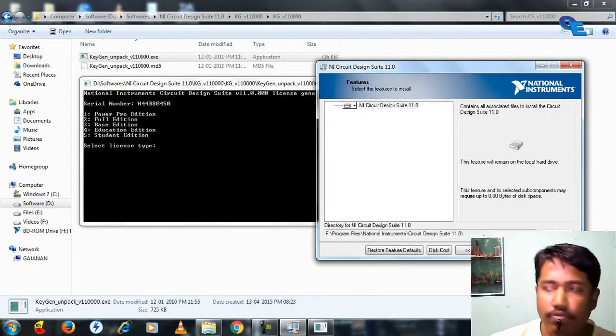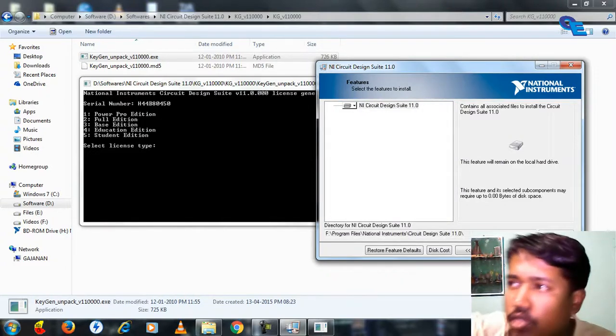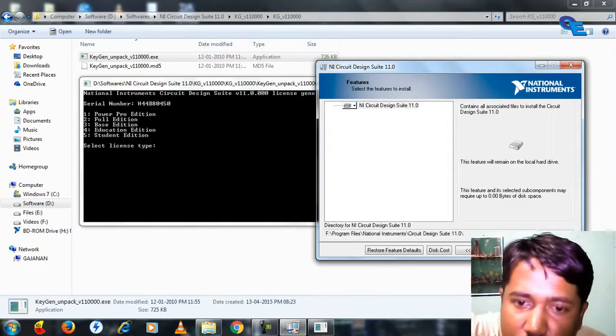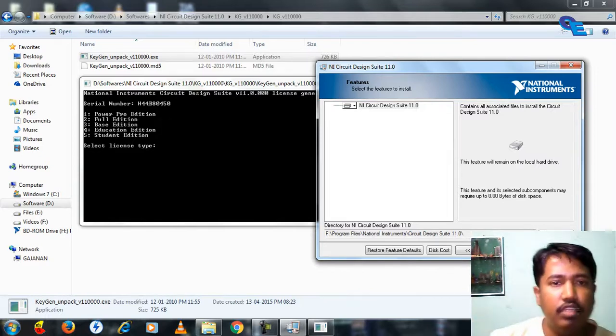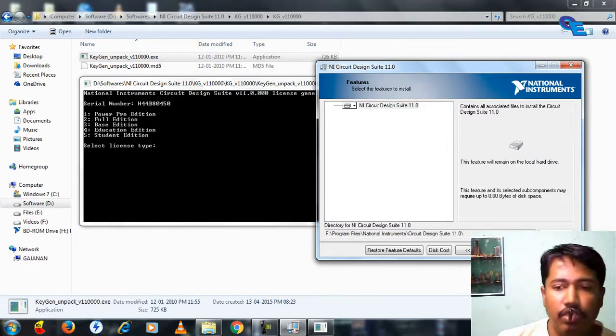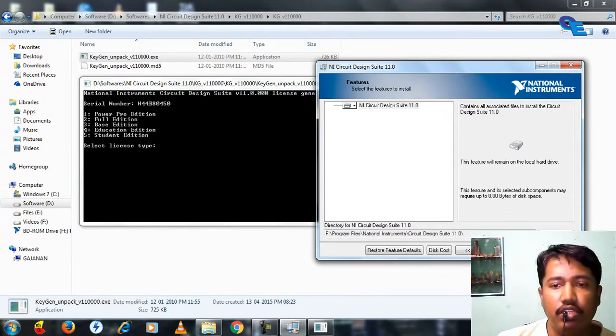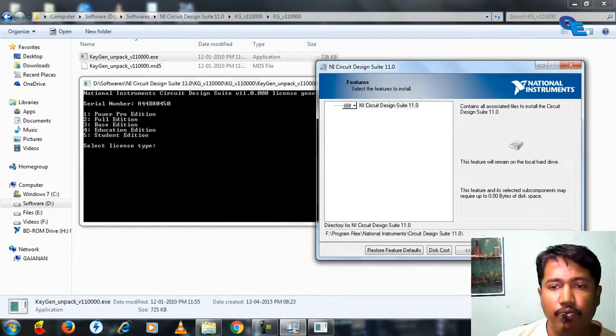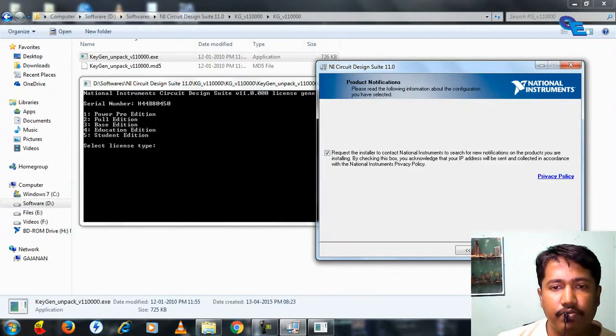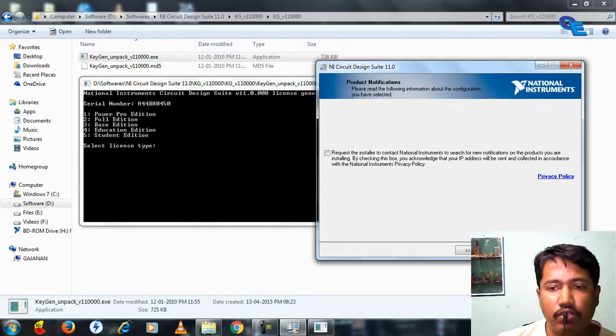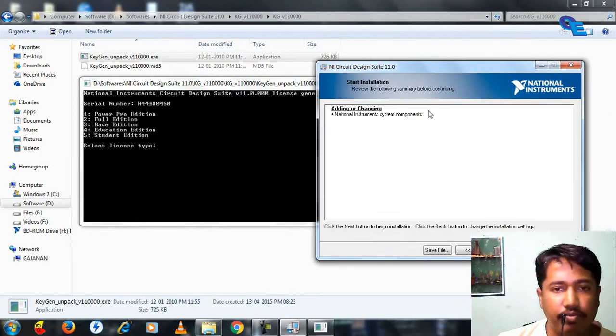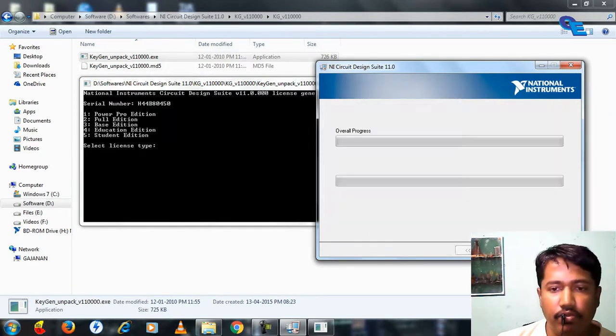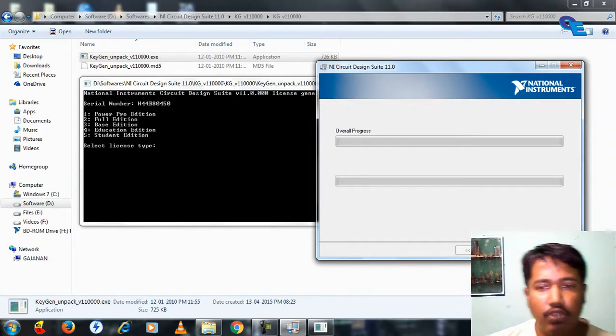Before installing, you must disconnect the internet. I have disconnected the internet right now. Then click next, deselect this one, click next, I accept, next.